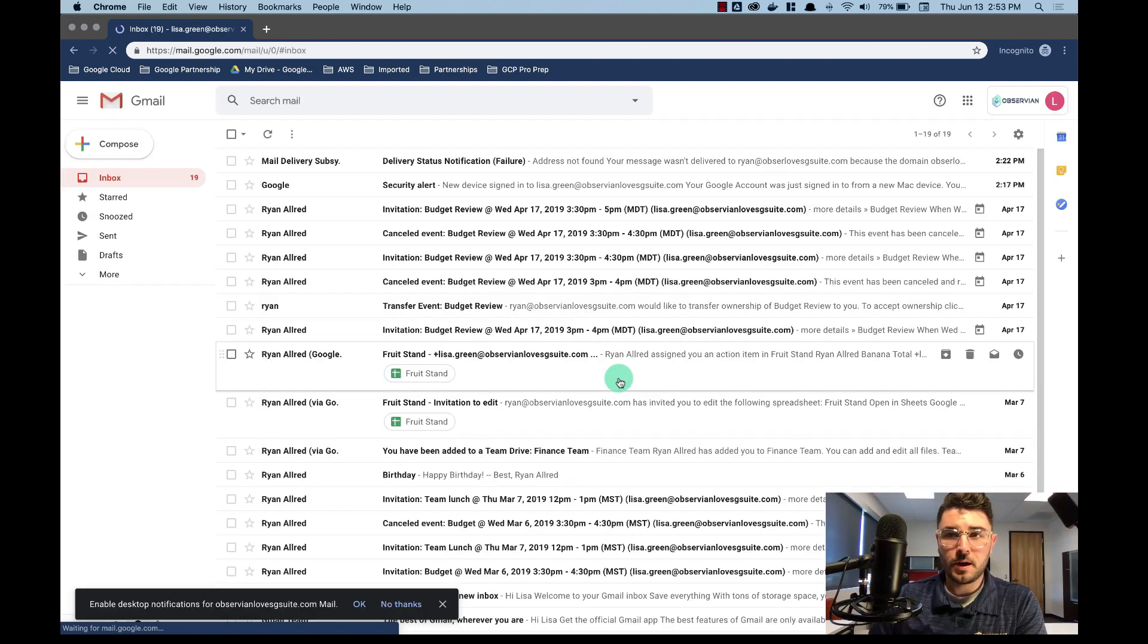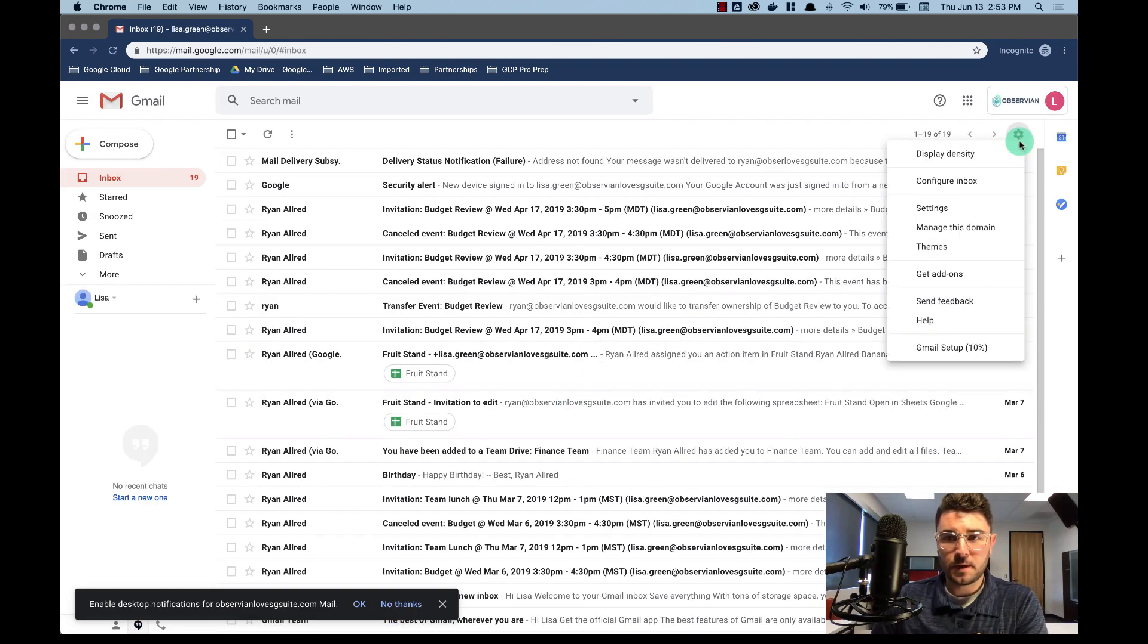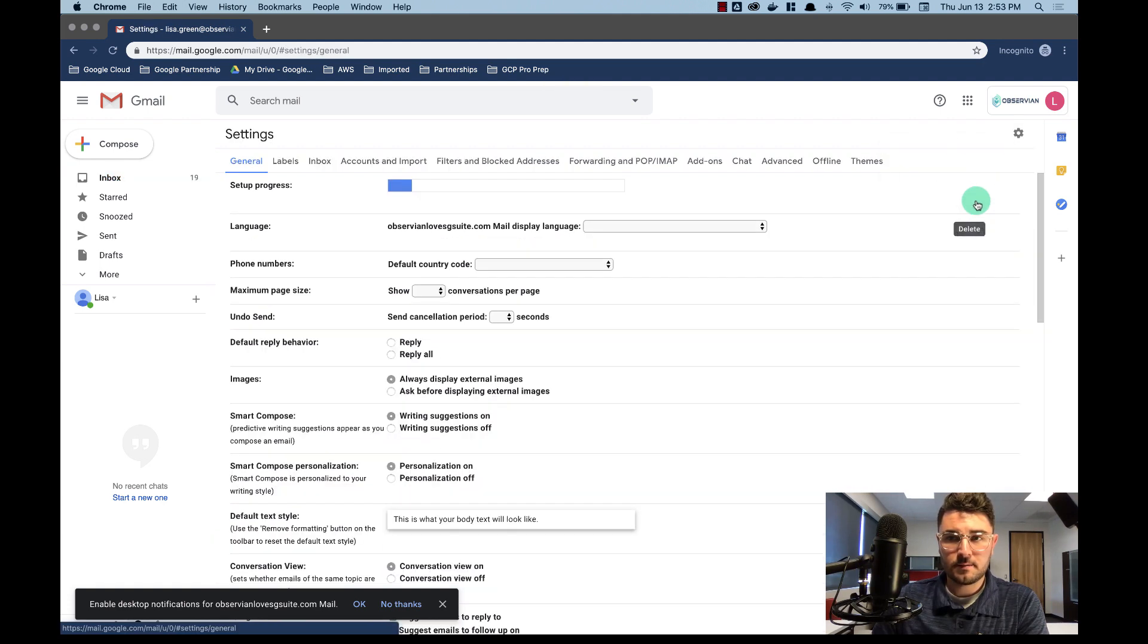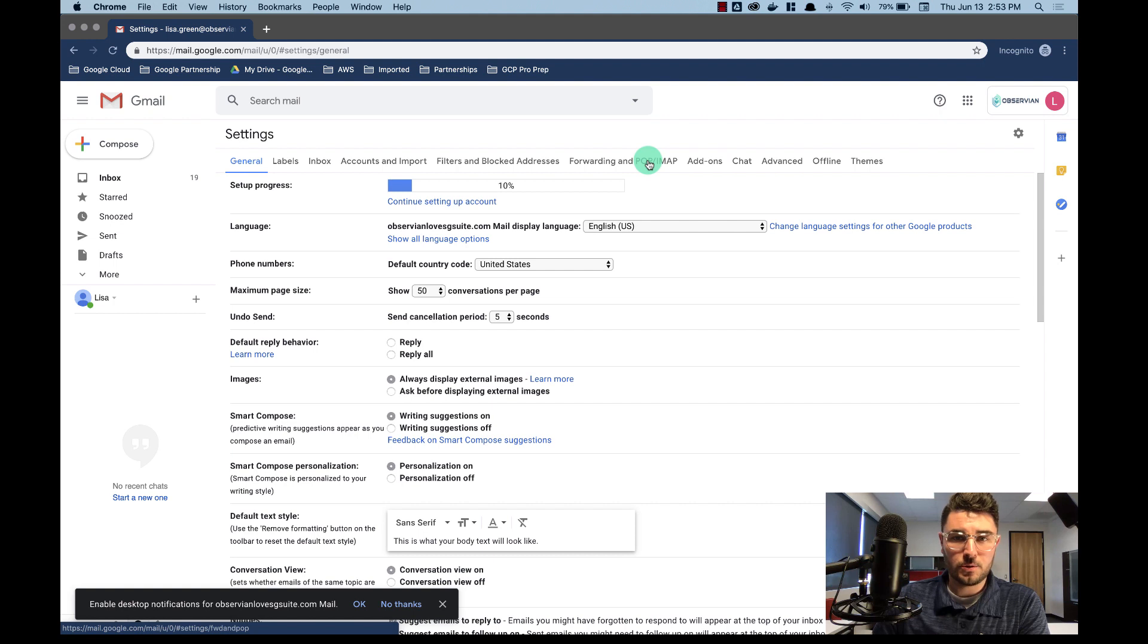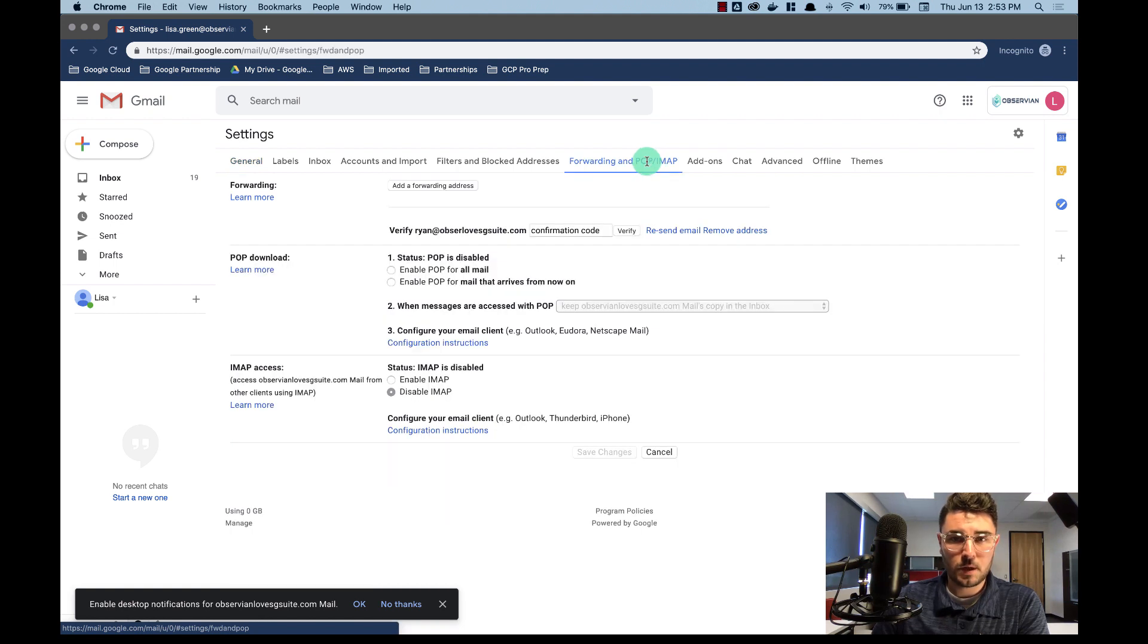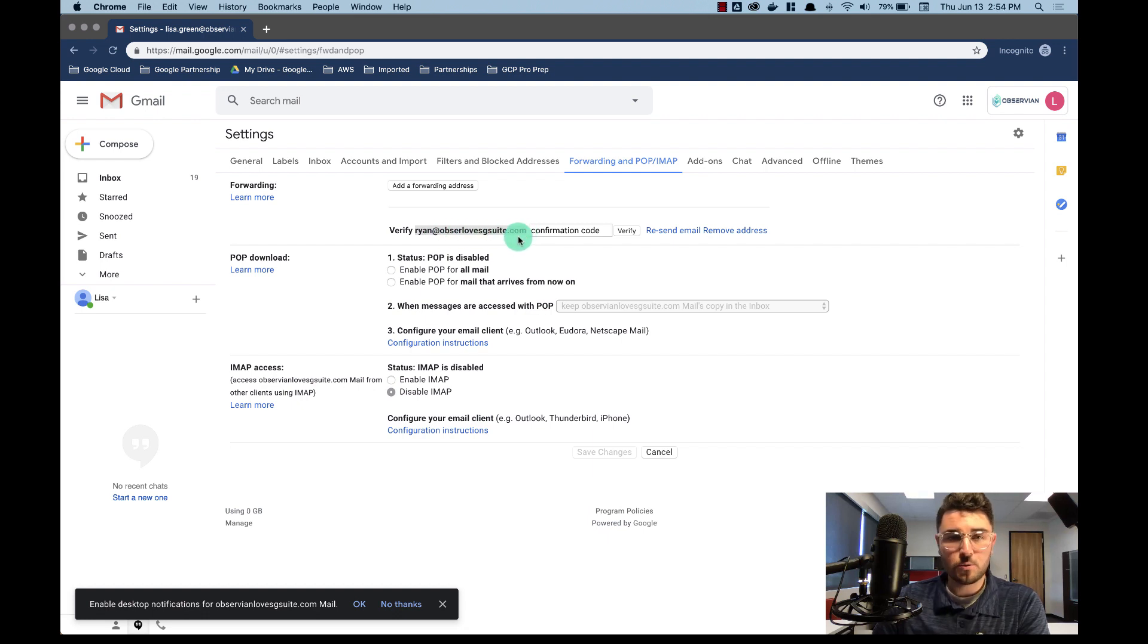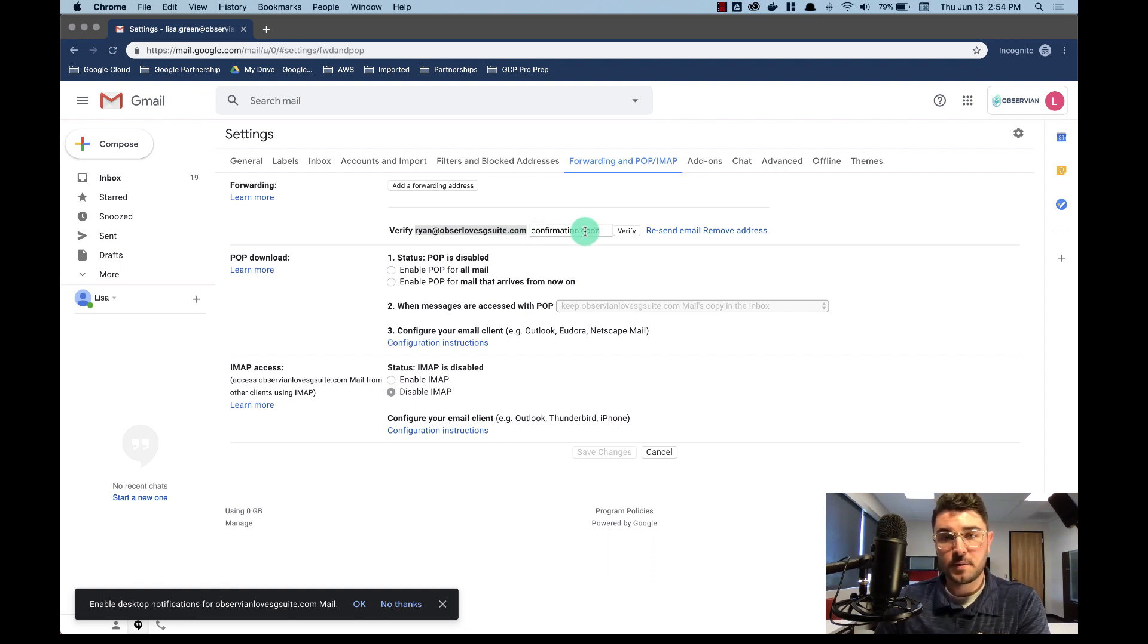Okay so here we are in Lisa's account. I'm going to come into settings at the top right and then I'm going to go ahead and choose forwarding pop slash IMAP. You can see that previously I came in and I set up a forwarding to Ryan at observiumlovesgsuite.com. That's my email address. I haven't sent back the confirmation code.